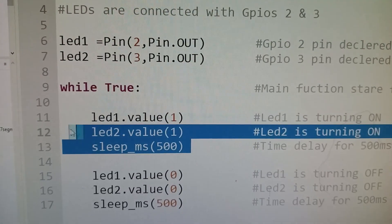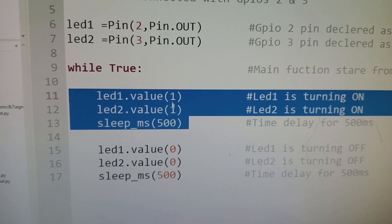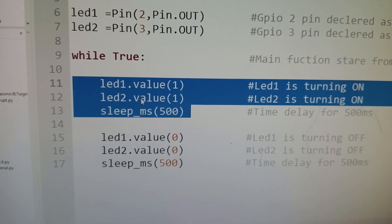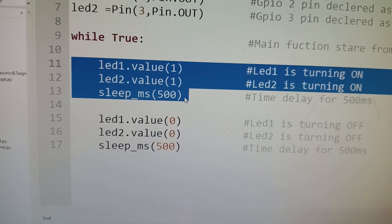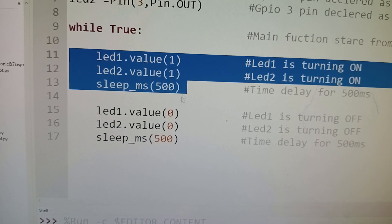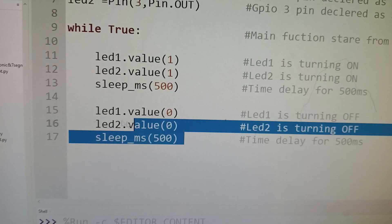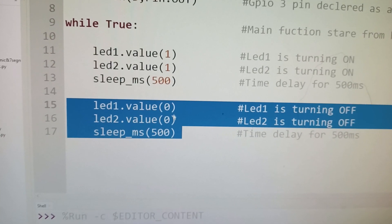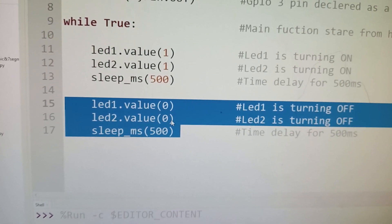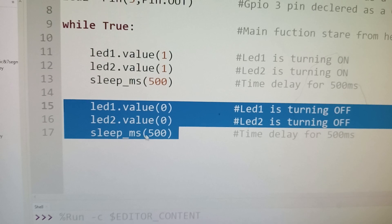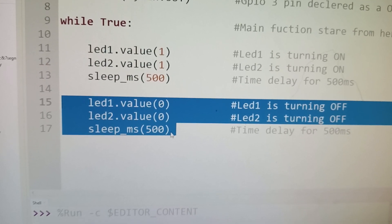And then here you can see LED1 is loaded with the value 1, LED2 is loaded with the value 1 and it waits for 500 milliseconds, and then LED1 and LED2 are loaded with the value 0 and then we are giving 500 millisecond delay.